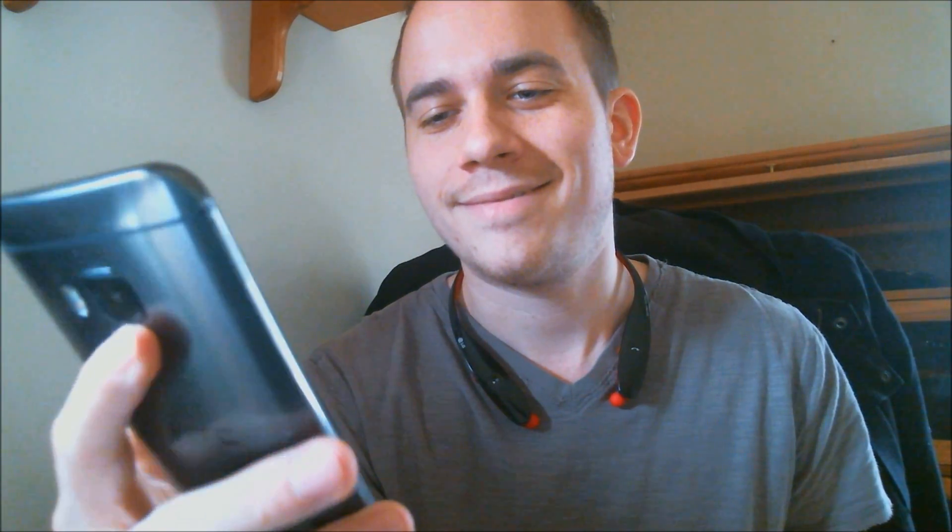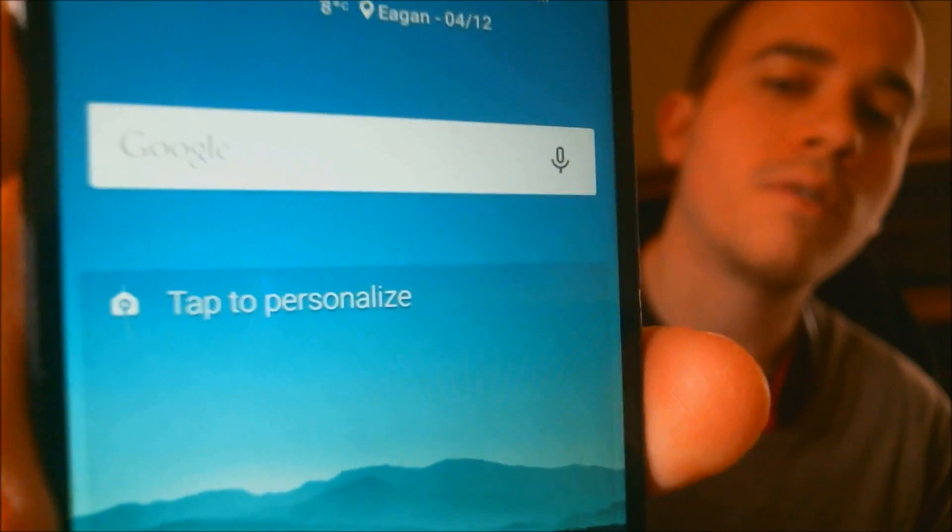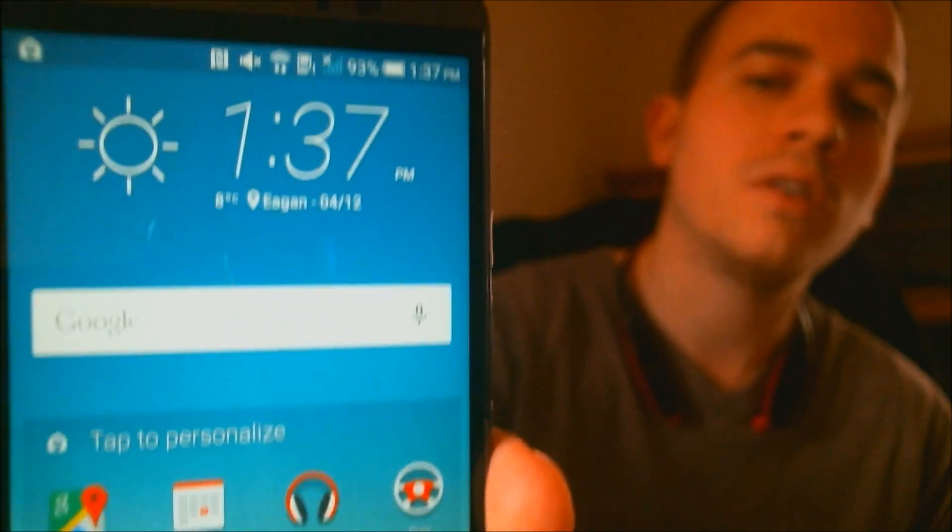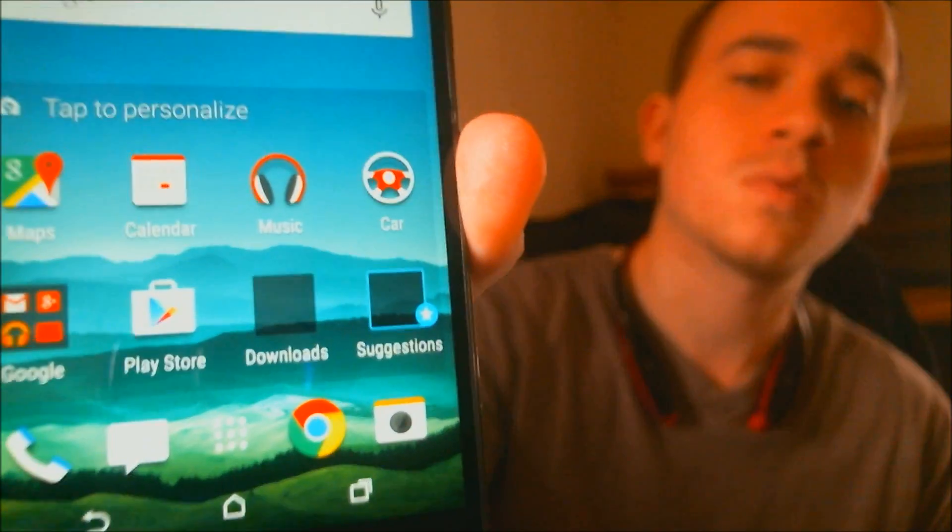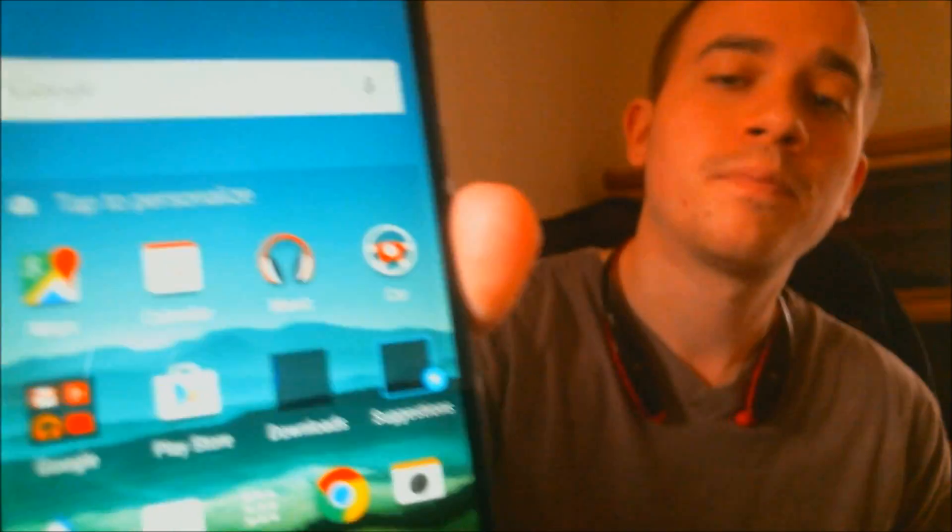And so many steps. All right, there we go. Now we are finally at the home screen, and the phone is now able to be used as normal, just as it was before.